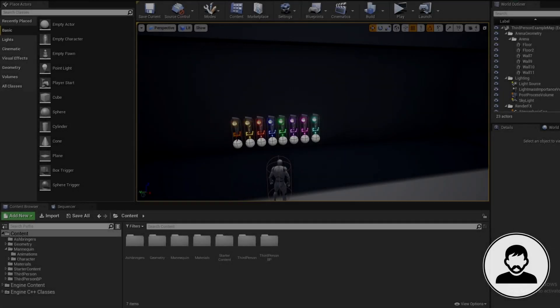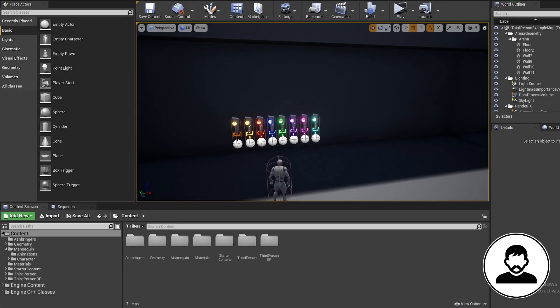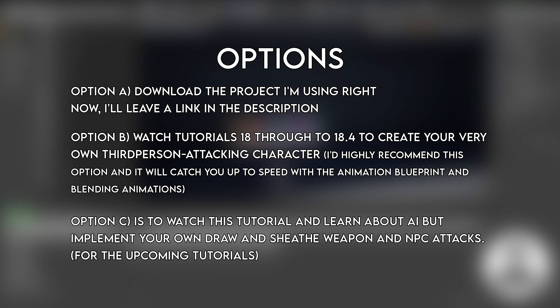To make AI do things like draw and sheath its sword and attack the player with combo attacks, we're going to be duplicating the third person character we made over the last few episodes. You'll need a third person character which can draw and sheath its weapon and attack via events in the character blueprint. Option A is to download the project I'm using — link in the description. Option B is to watch tutorials 18 through 18.4 to create your own third person attacking character, which I'd highly recommend as it will catch you up with animation blueprinting and blending animations.